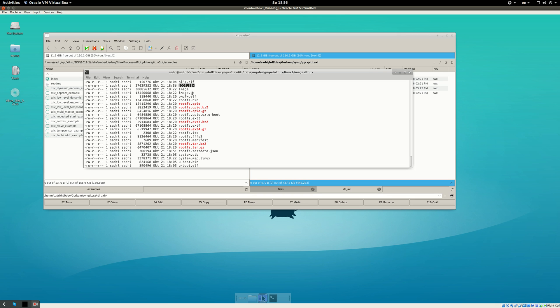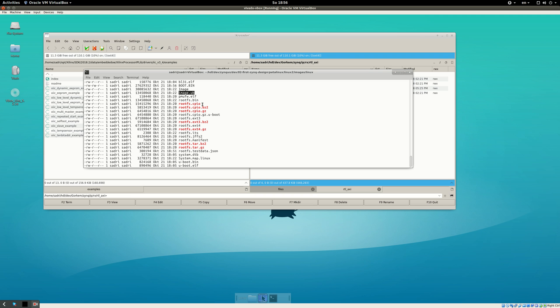Take a 2 GB SD card, format it with FAT32, and simply place the two files — boot.bin and image.ub — on it. Put the SD card inside your ZCU102, make sure the DIP switches are set correctly so the board boots from the SD card, turn on the board, and you should have a running Linux.